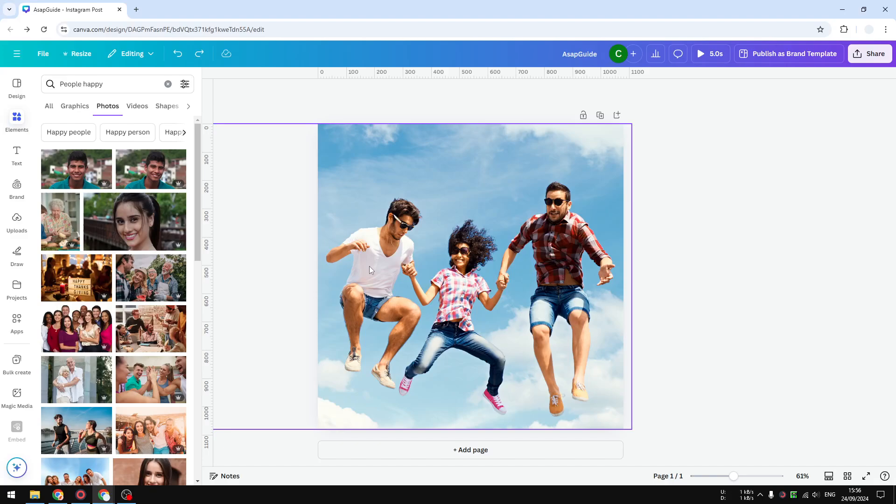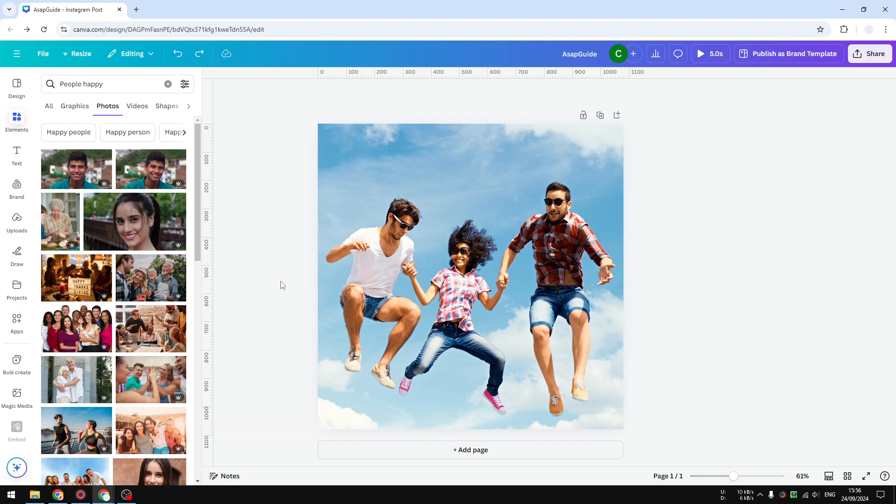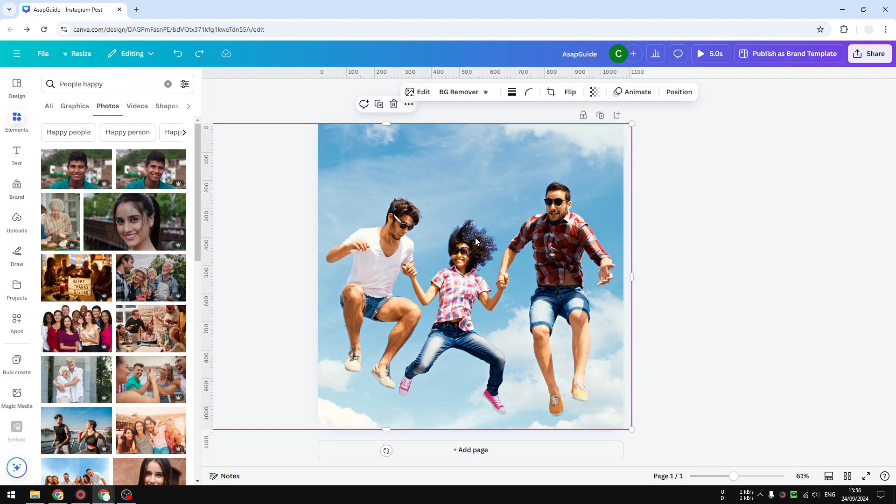Hi, in this video I will show you how you can remove a person from a photo using an AI tool in Canva. In this example, I have this stock photo that I got from Canva library, and there are three people, but I'm going to remove one of them. I'm going to remove this guy from the picture and the rest will stay.